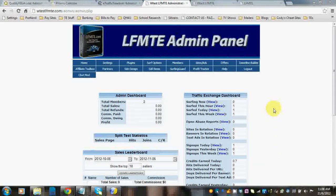Hi there. Today I'm going to show you how to set up some simple sales packages for your LFMTE script.